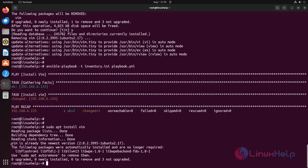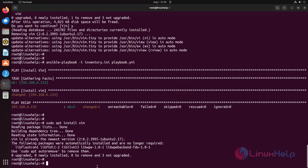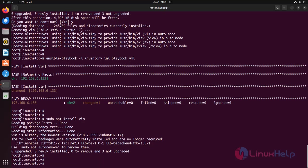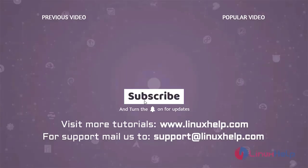We have successfully installed and checked how Ansible is working on Ubuntu 22.04. To learn more tutorials, visit www.linuxhelp.com, and if you have any queries, mail us to support at linuxhelp.com.